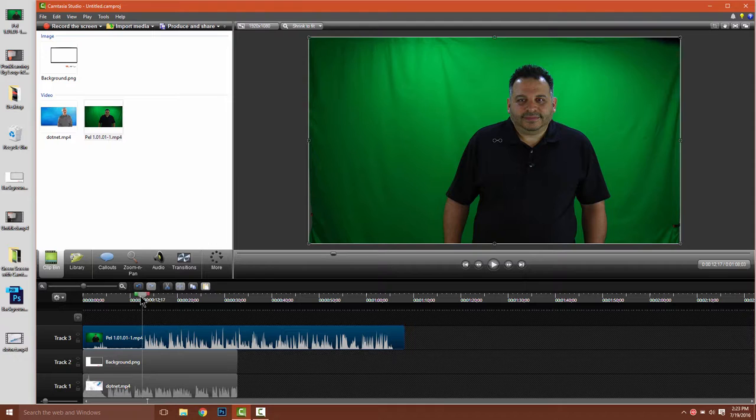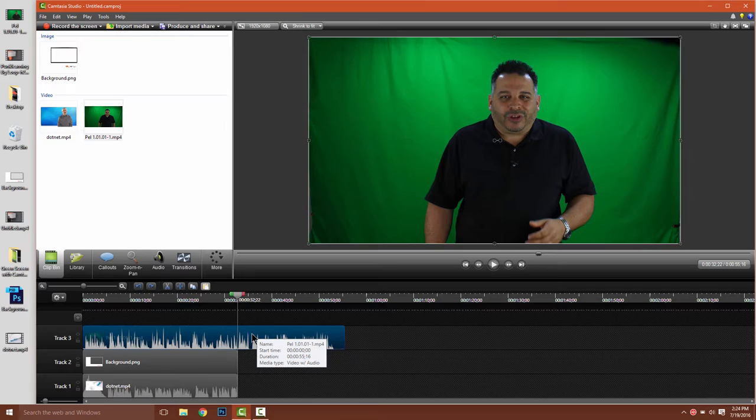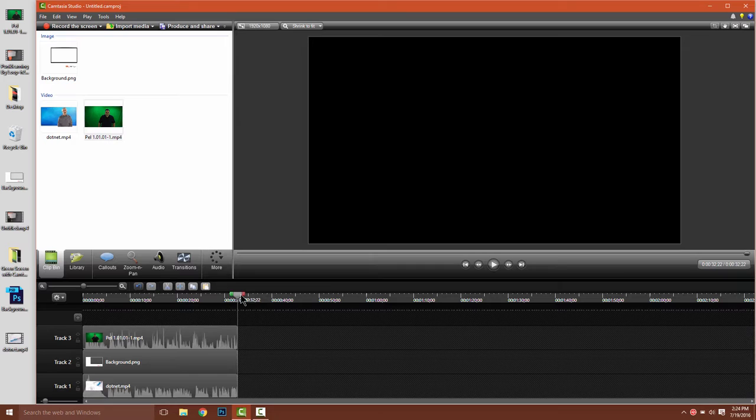Let's trim the green screen video down to what we want. We're going to end it right here where we end everything else. So I'll press S to split and then delete the unwanted part of the video sequence.